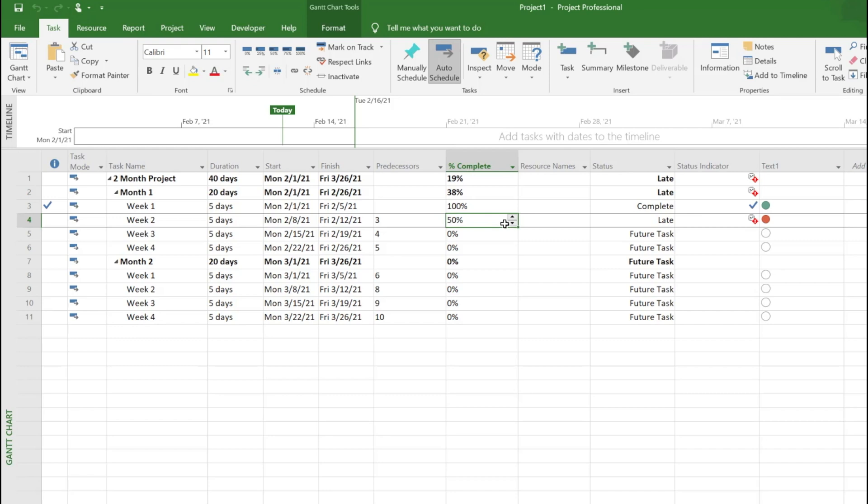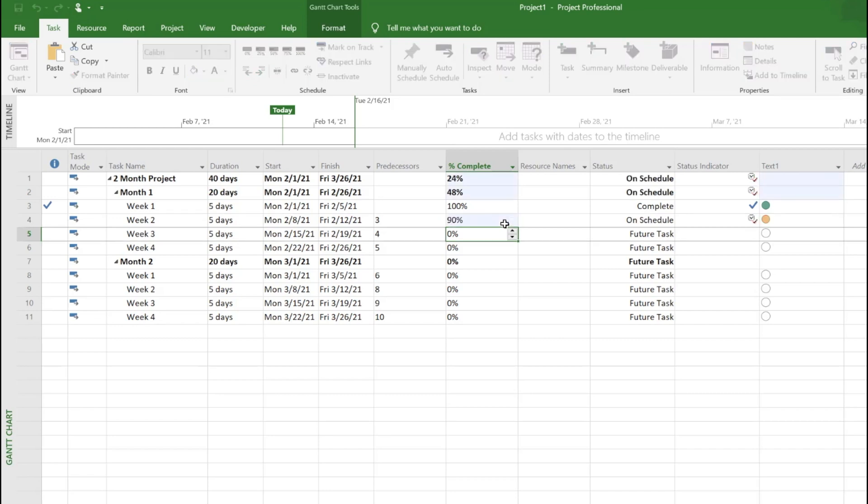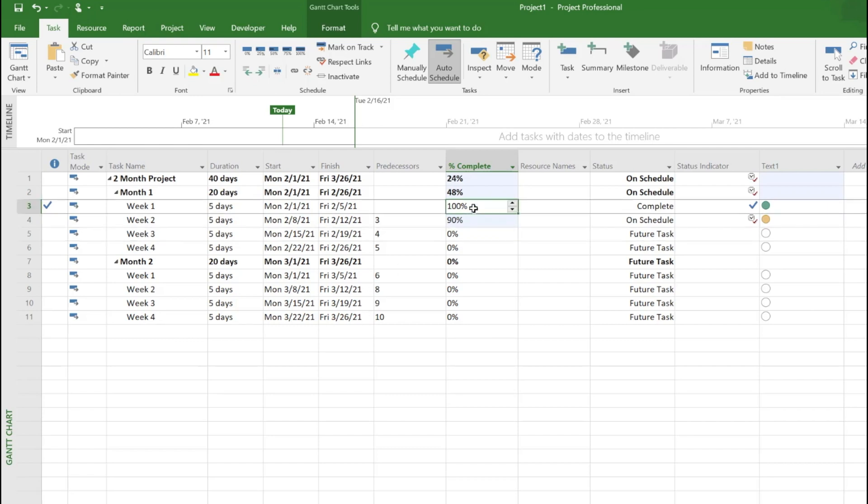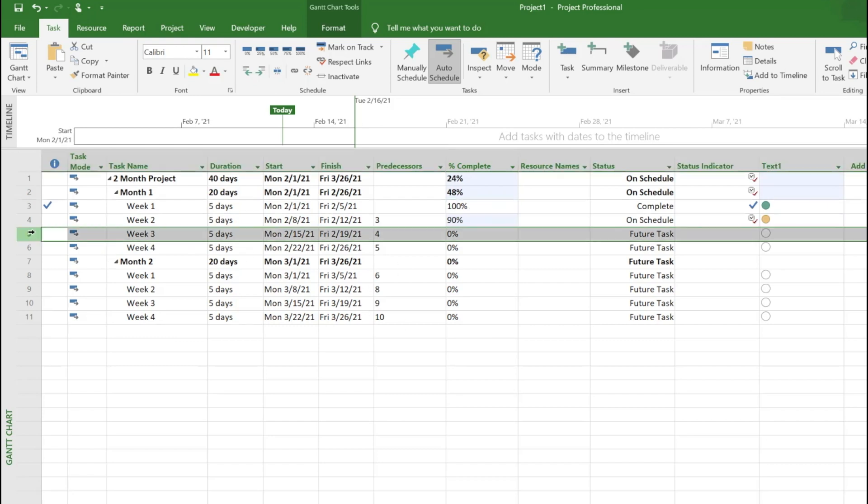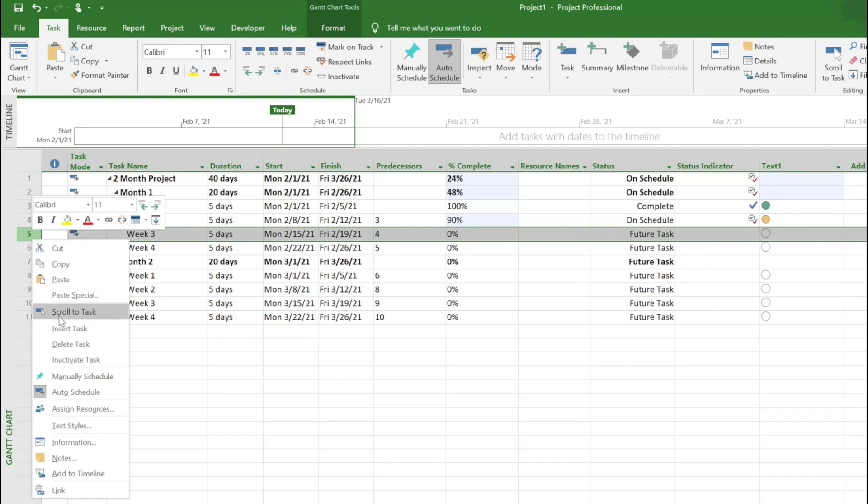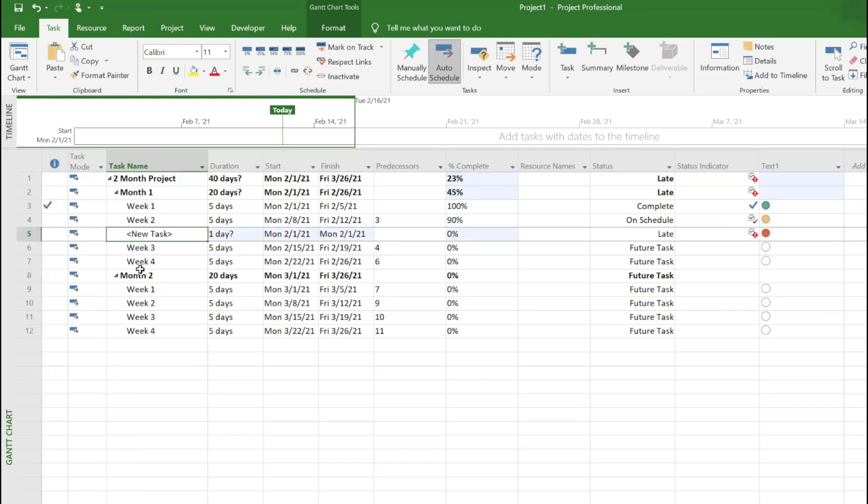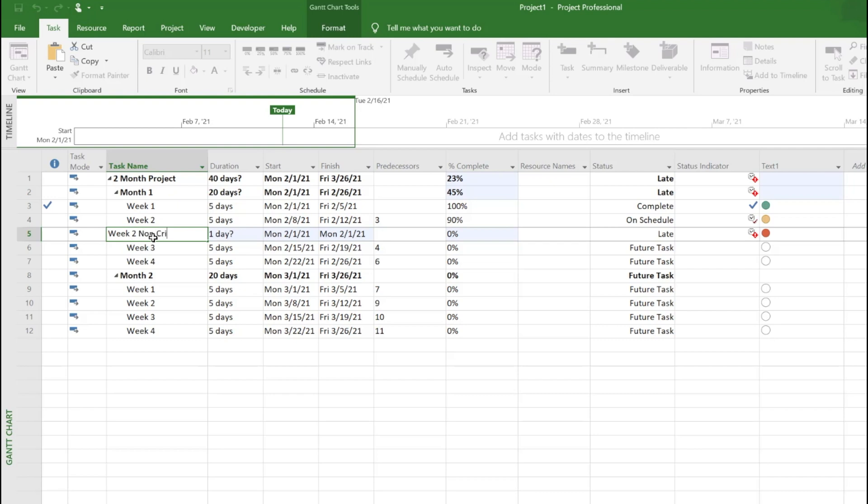One is number one. If I hover here, you can see it's one. Let's add another task so you see everything together. Go to task and insert a task and say week two non-critical task.